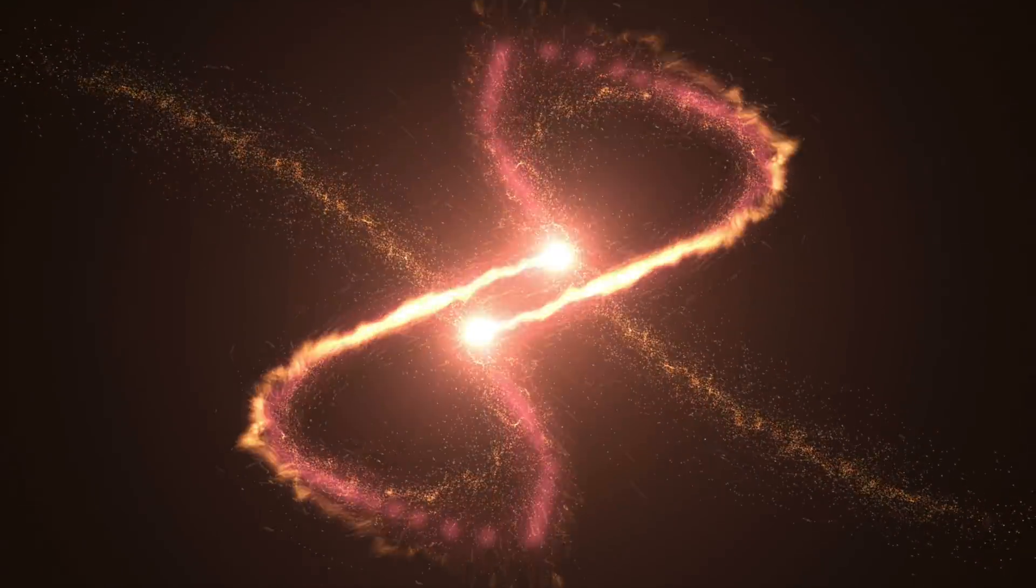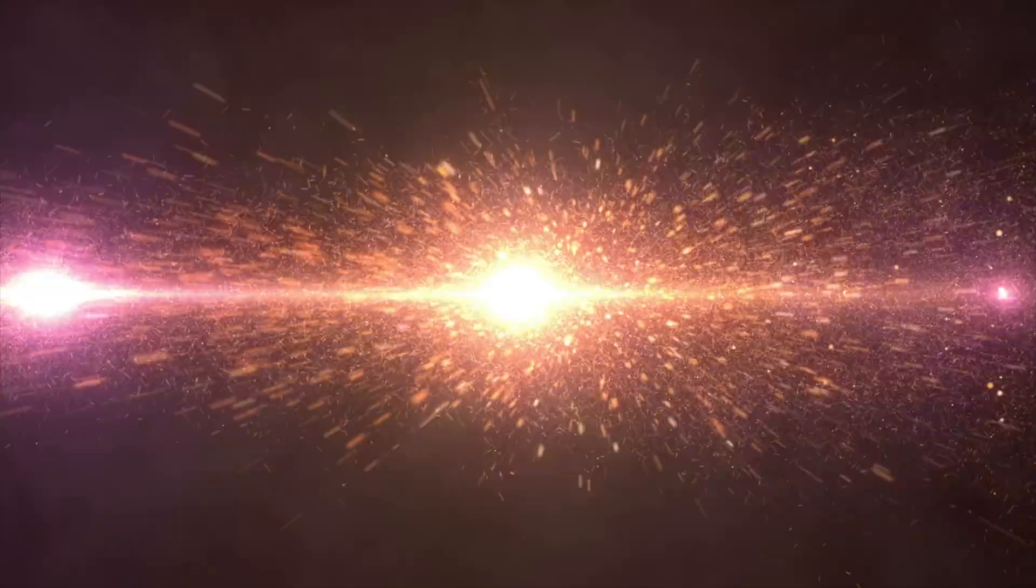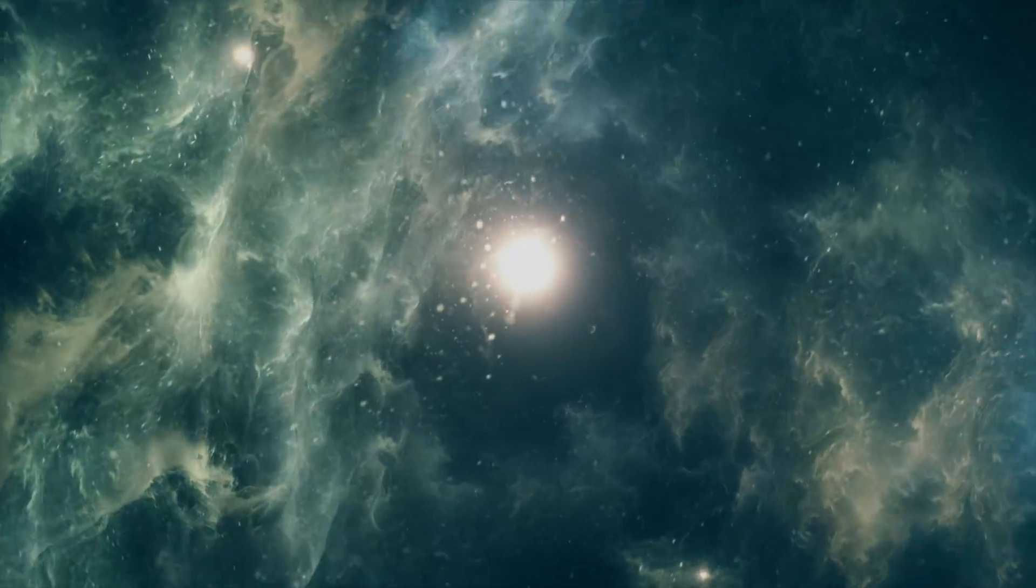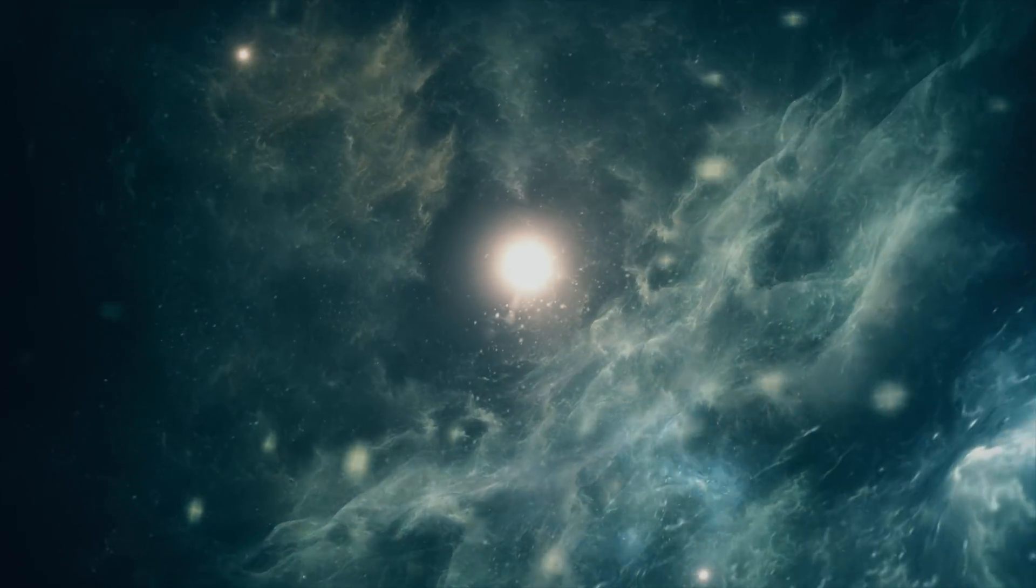When matter or gases get closer to the event horizon, the pull of the black hole accelerates them and this creates an enormous amount of friction. The friction, as explained before, heats all the elements and this creates electromagnetic energy like X-rays or visible lights.